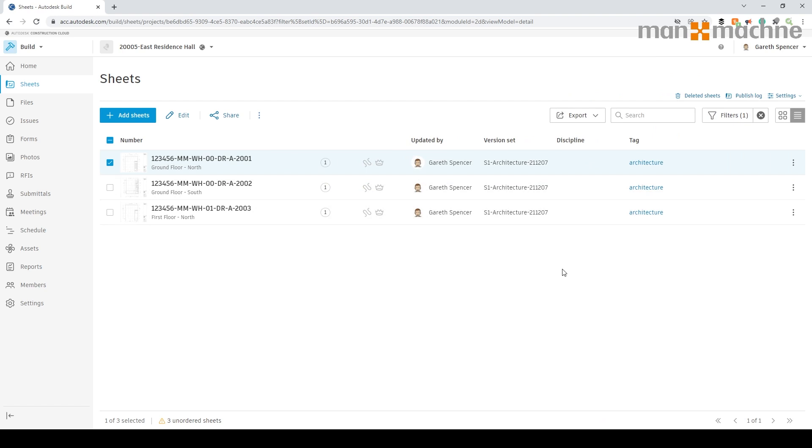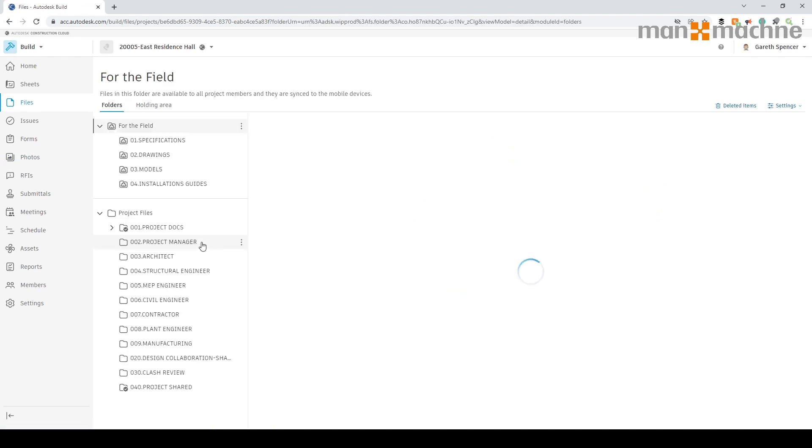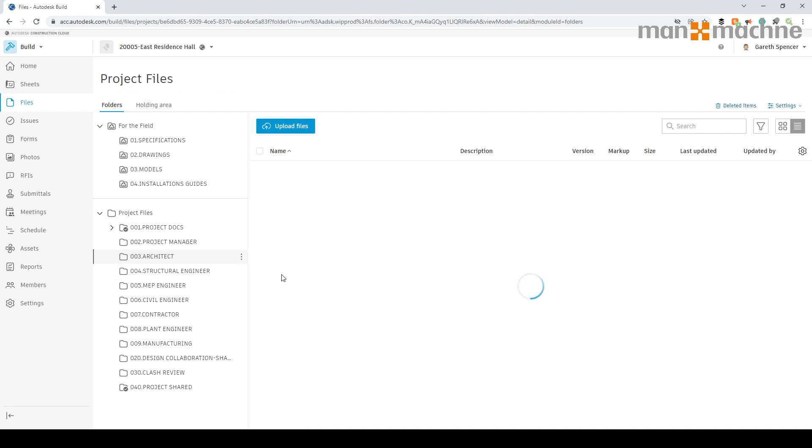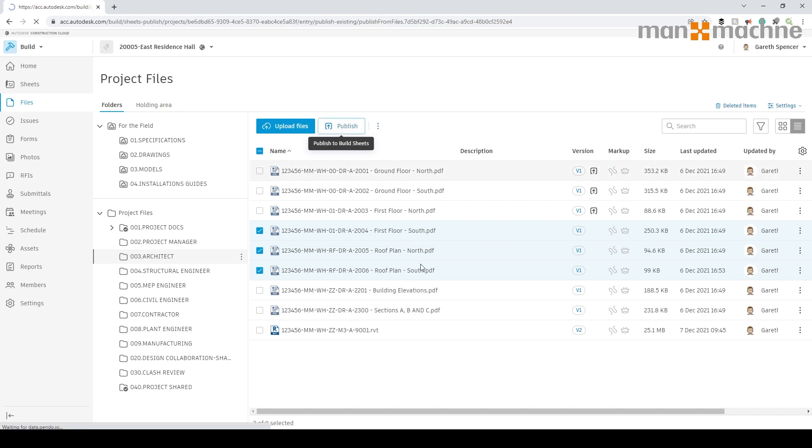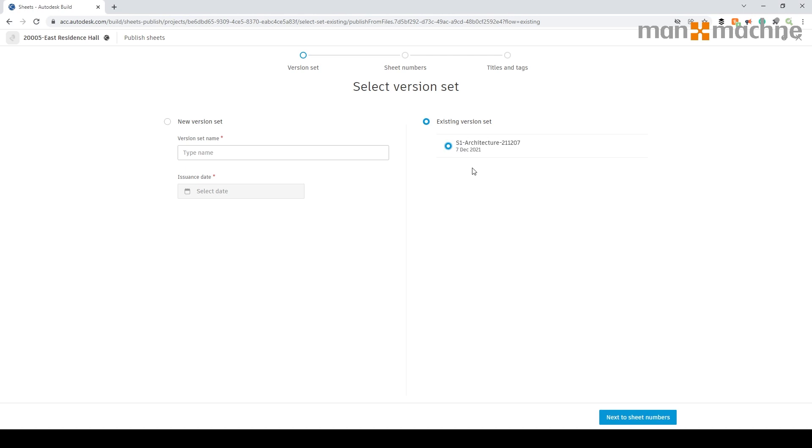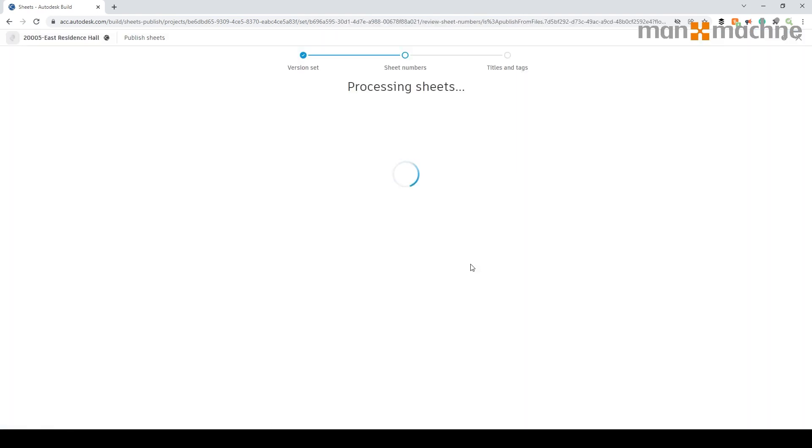Now because we're in Build, you'll notice on the left hand side we have access to the files area. This will allow me rather than switching back to Docs to go into the files area and say I want these three files here to publish across into my build. We can add our information to an existing set as you'll see on the right hand side. We don't have to create a set again. If I go through the process, click next and continue.